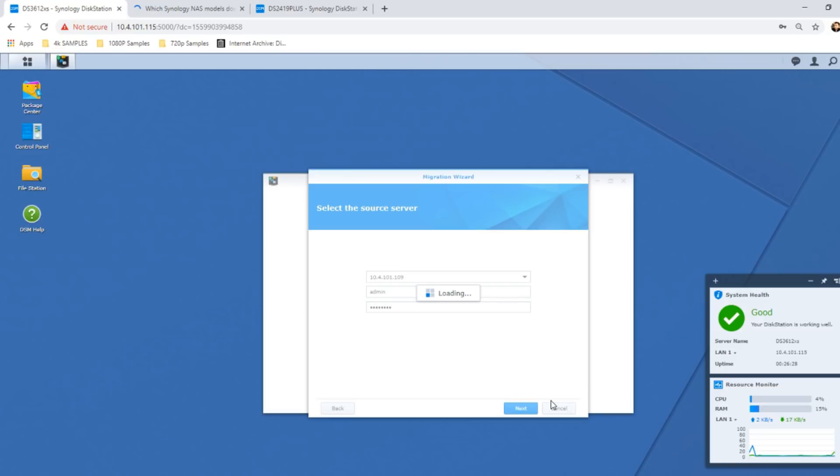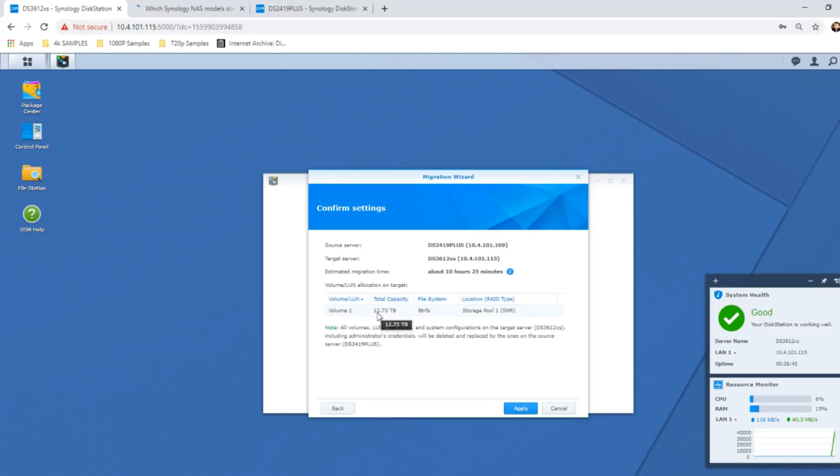When it loads up, there's loads of files here. If we make our way back to the DS3612XS, it's just now finding the source folder, and once they're synchronized we'll be able to see the folders on the other device.